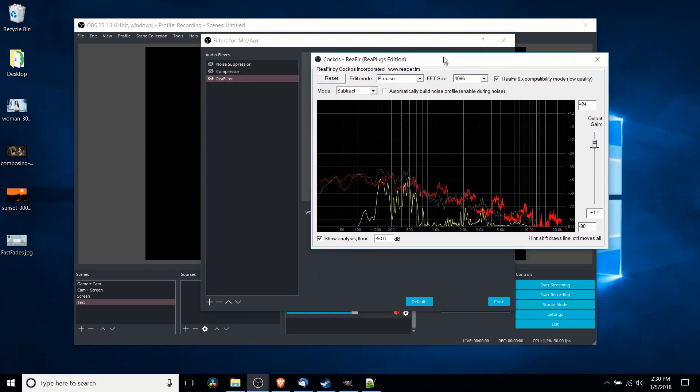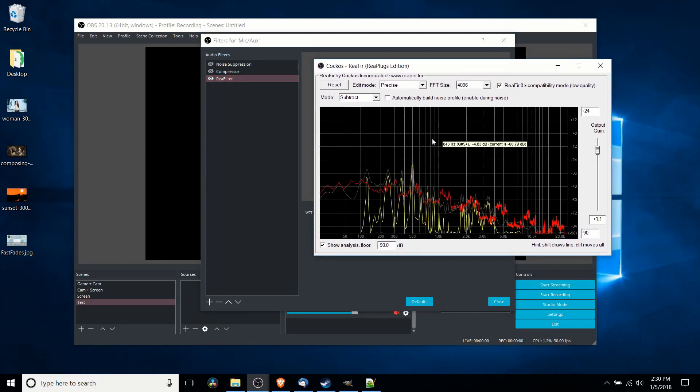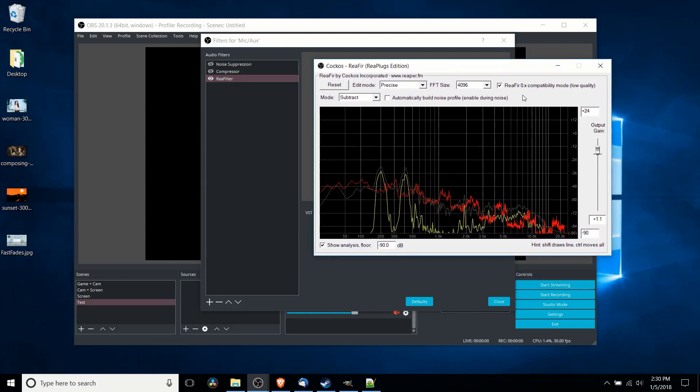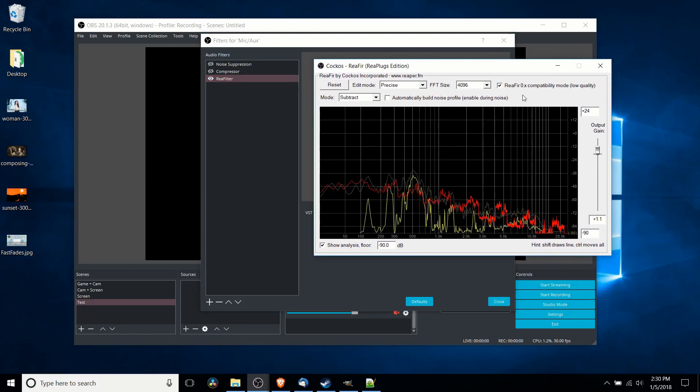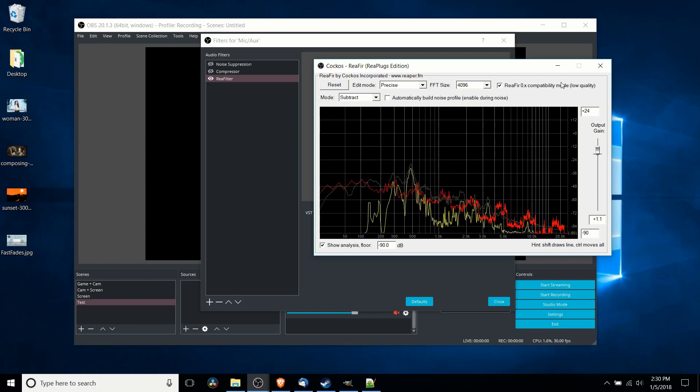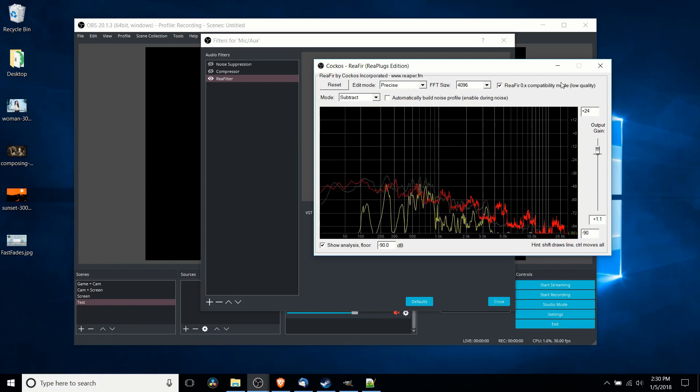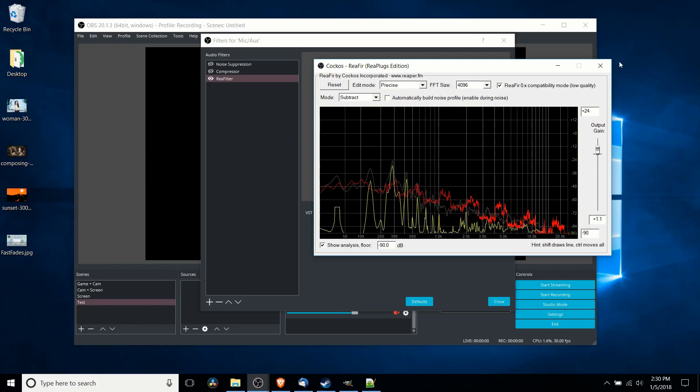So what the Reaper Filter does and we'll just briefly cover this is you can use it as basically a compressor or to subtract some of your background noise that's what I'm doing here with mode subtract. So a lot of those really quiet noises that still might show up in a microphone are removed from my final output which gives me better sounding audio.